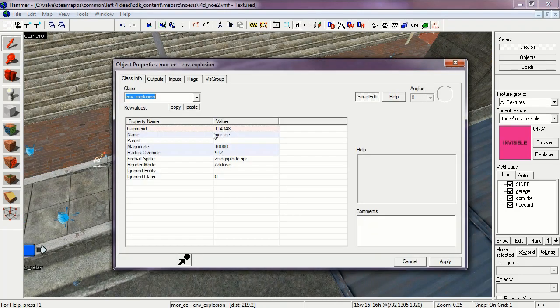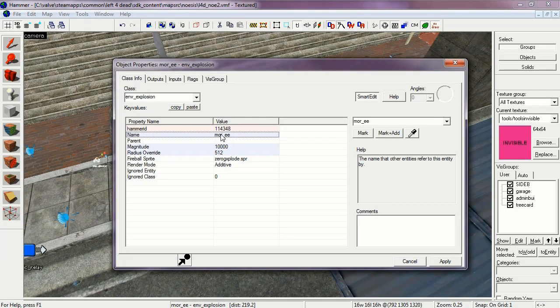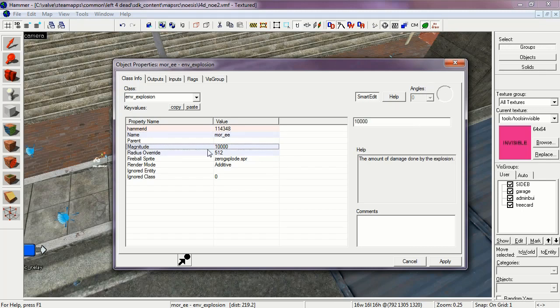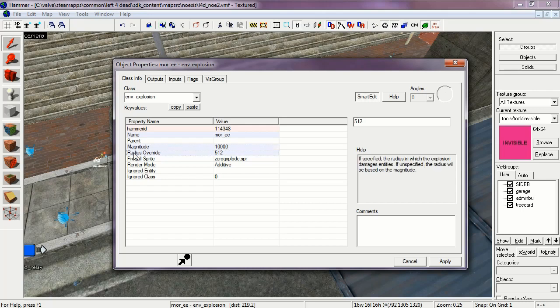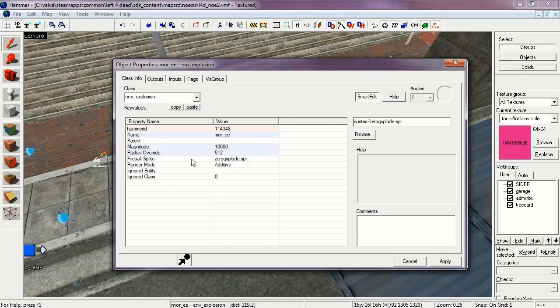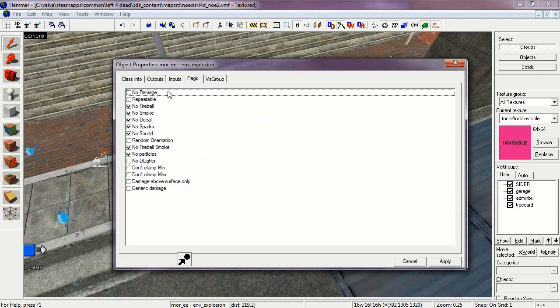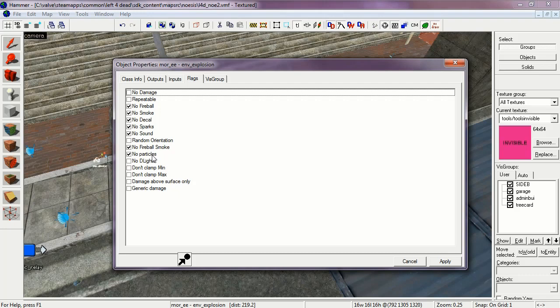Now we have the Environment Explosion. More EE. This will generate the explosion damage. Its magnitude is a lot. Radius Override of 512. The Fireball Sprite. Again in the render mode aren't important. So its flags are No Fireball, No Smoke, No Decal, No Sparks, No Sound, No Fireball Smoke, And No Particles.